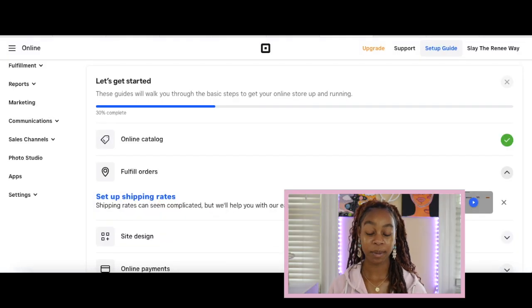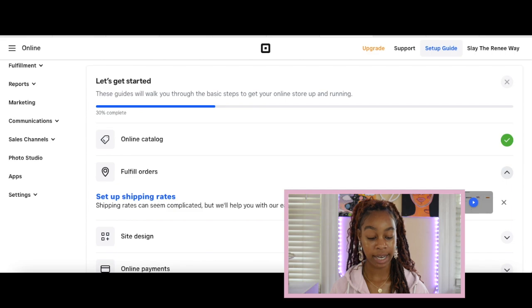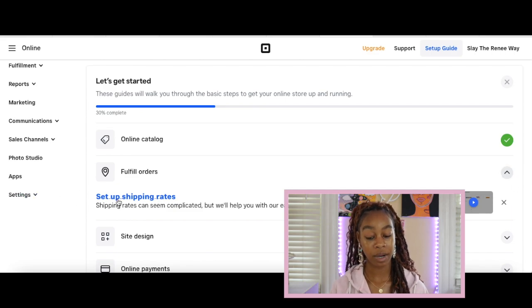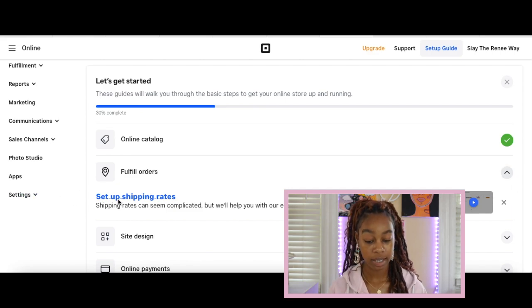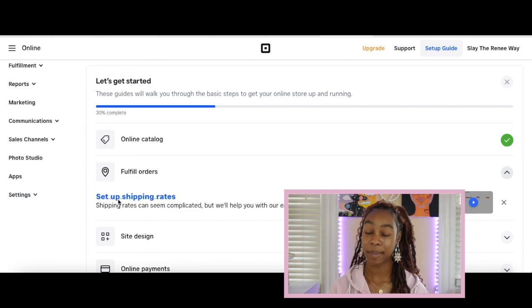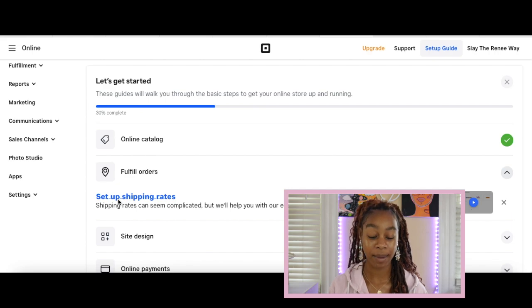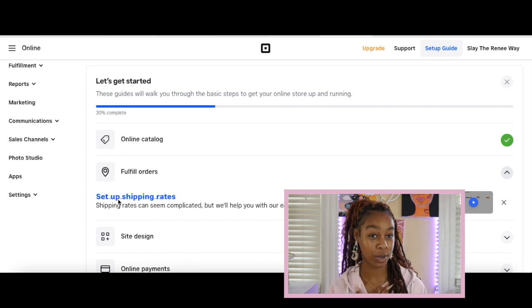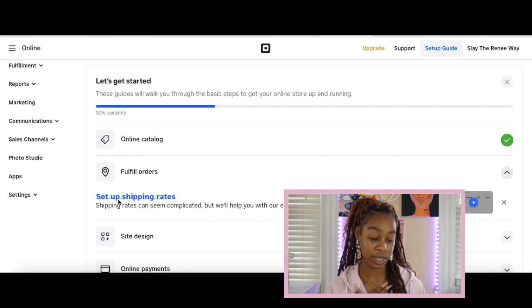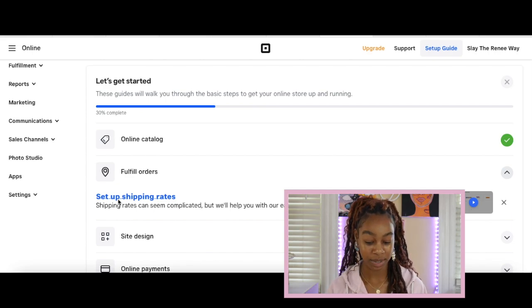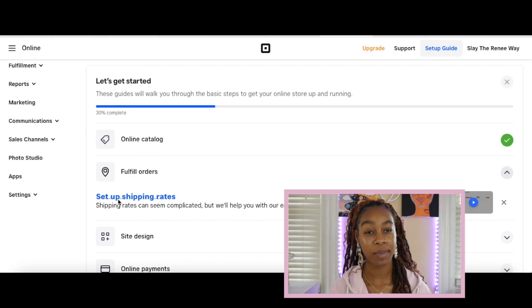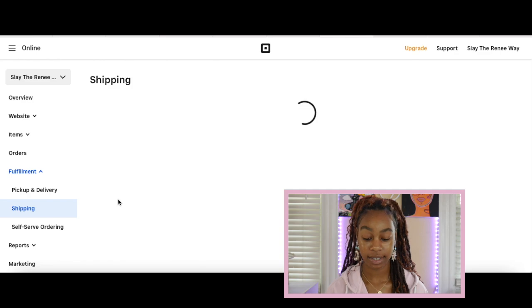Now we have 30% complete with our website. Next, what we need to do is go in to set up our shipping rates. This is not going to be complicated, but they do have a lot of guides and steps for you. I'm also going to walk you through it. Let's do it. Set up your shipping rates.